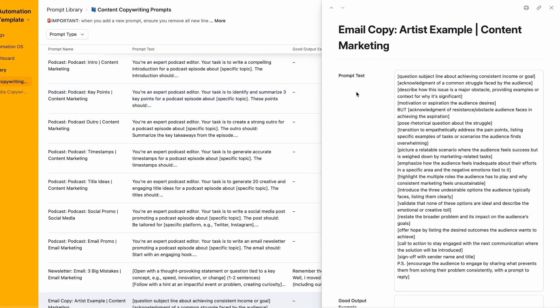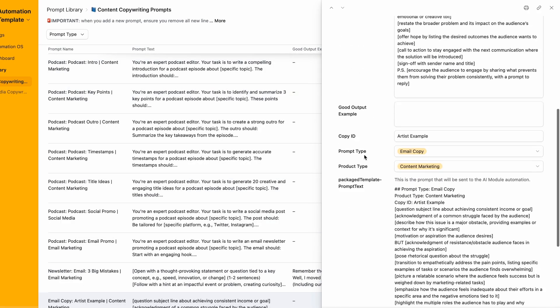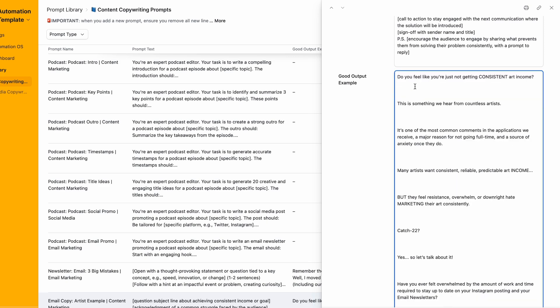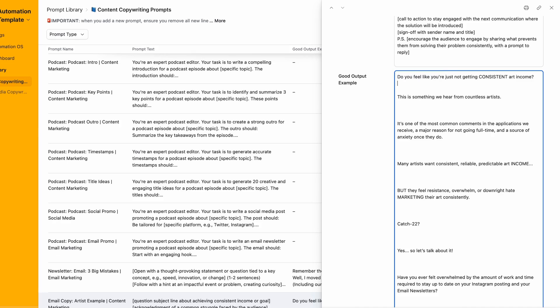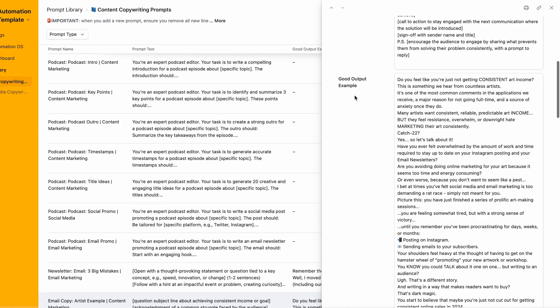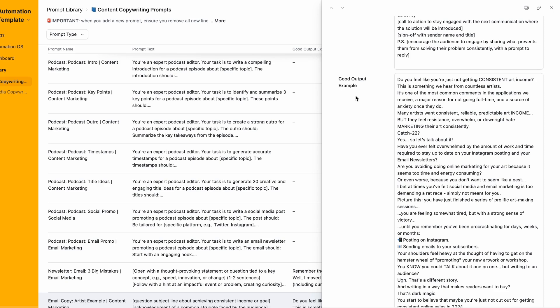Now we have the prompt text, but we also have an extra field called good output example. We can take that full email we copied and put it here. Now we have both the template prompt we want it to follow, then we have a good output example.